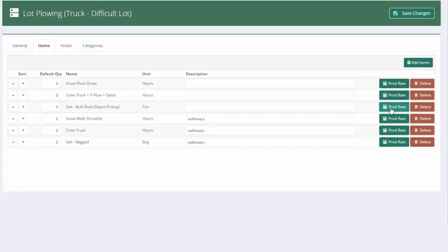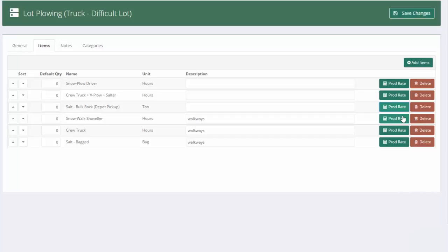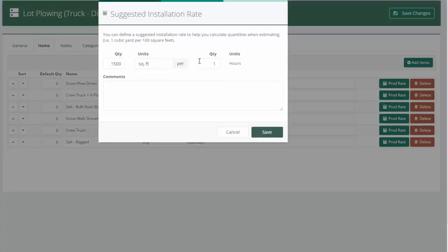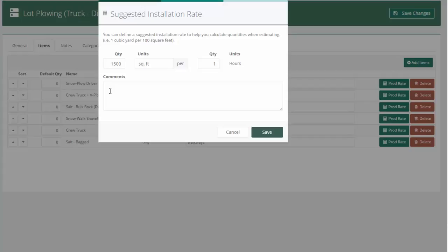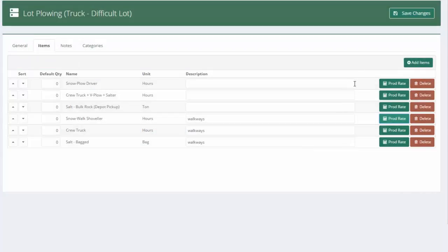Now, your salt's going to be exactly the same. It doesn't matter if the lot's difficult or not. You're going to put down the same amount of salt. And your shoveling of the walks, it's probably the same too. Unless the site has difficult walks, then it doesn't really matter how difficult the lot is. The walks are probably going to be similar. But I'll leave it up to you whether you want to adjust those other factors or not.